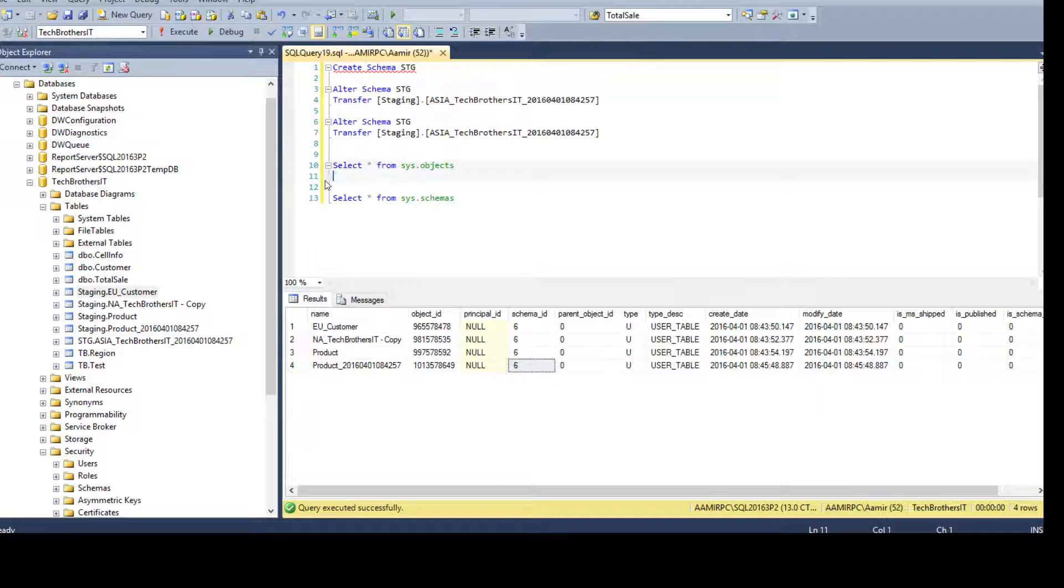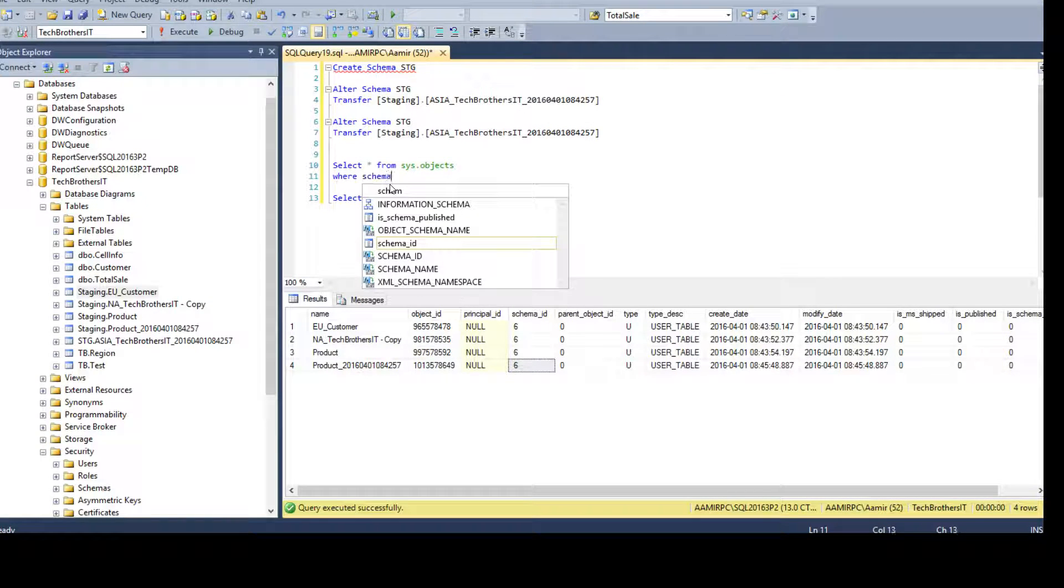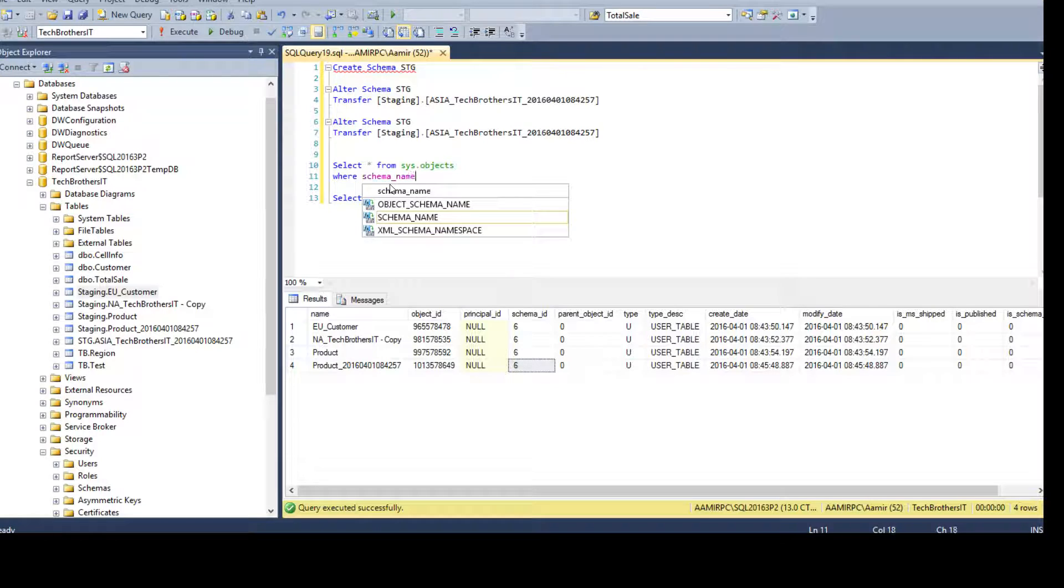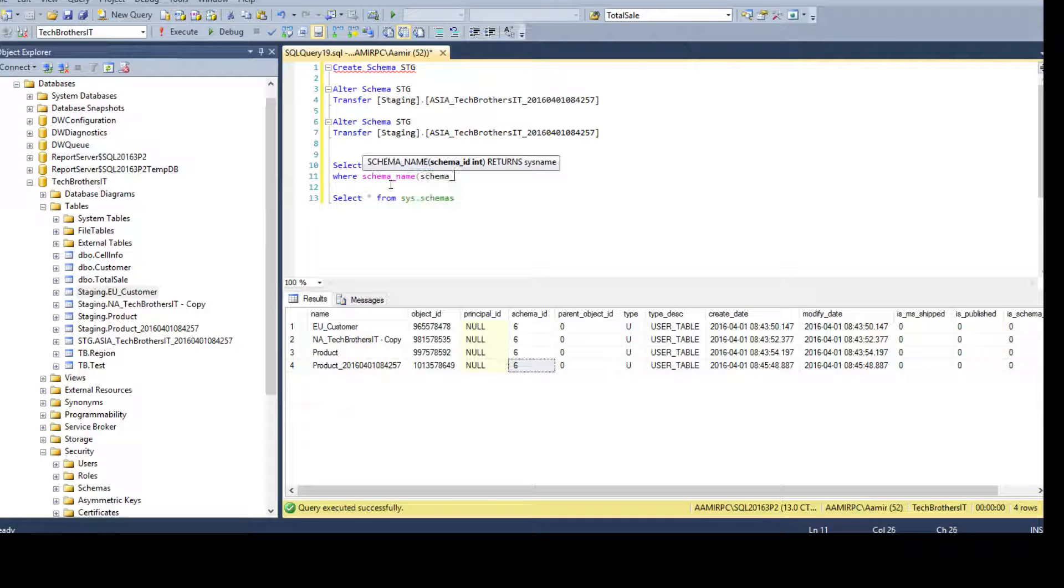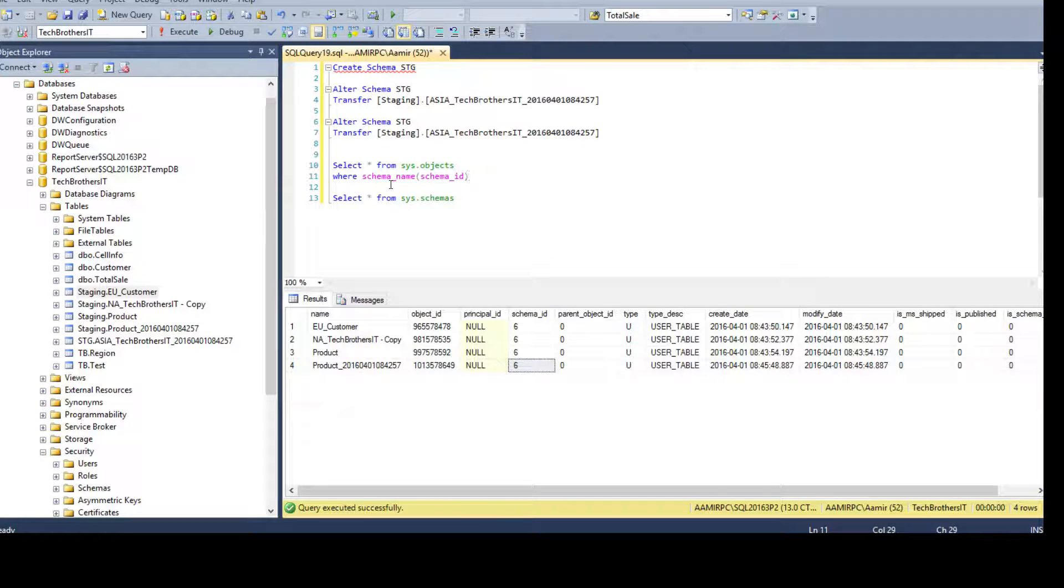I said, no, I don't want to use it. And I will say where schema_name and put the schema ID as a parameter and then say is equal to staging.